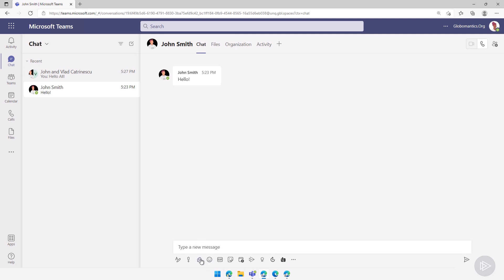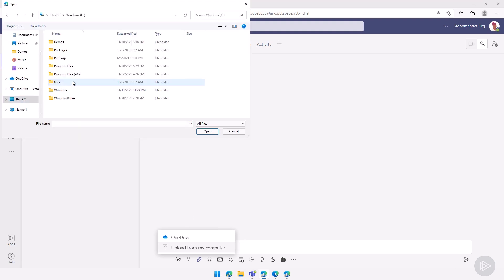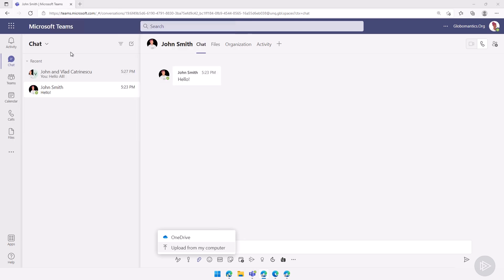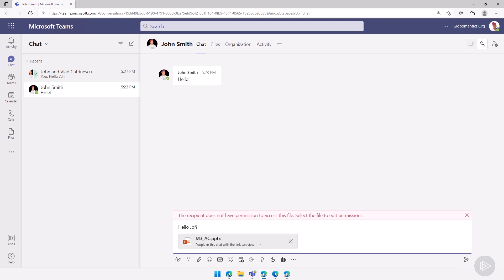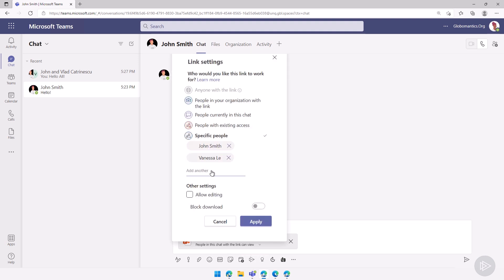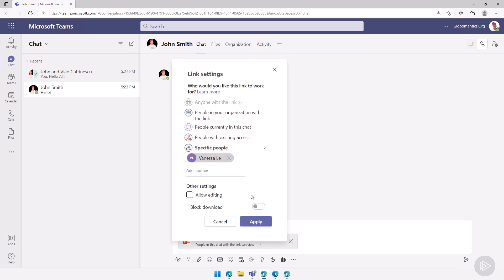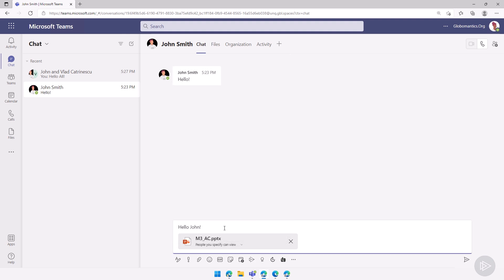And let's start with a chat with John Smith here. Let me just go and upload the document here. I will just go, let's go in the demos folder, and we will pick this PowerPoint file. And let me just add some text here. I'll do hello John, and then I will change the permissions. What I will do here, I'll just do specific people. I'll take John Smith off, so I'll kind of do it on purpose to break it. Let's only leave Vanessa Lee in there, click on apply.